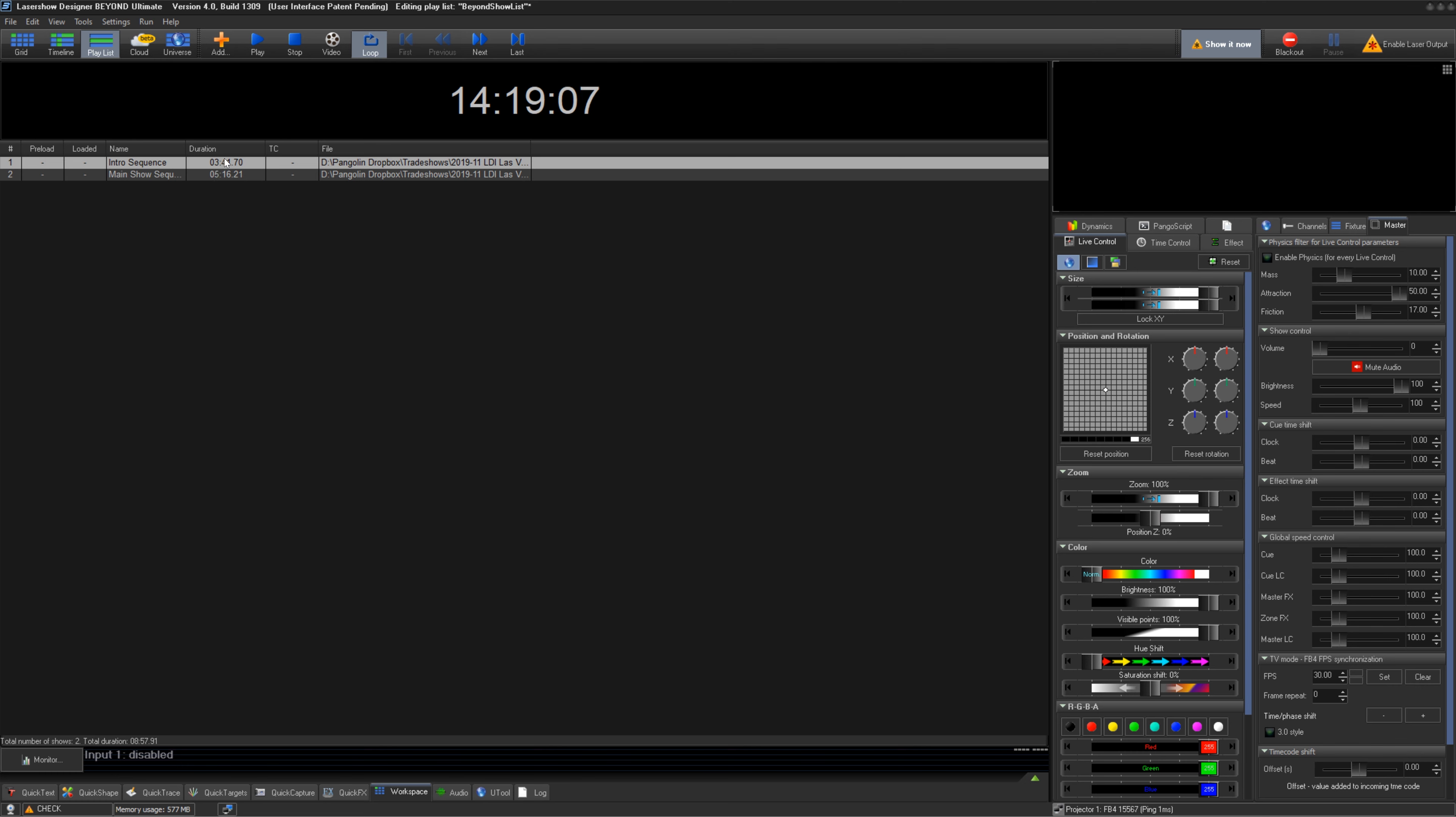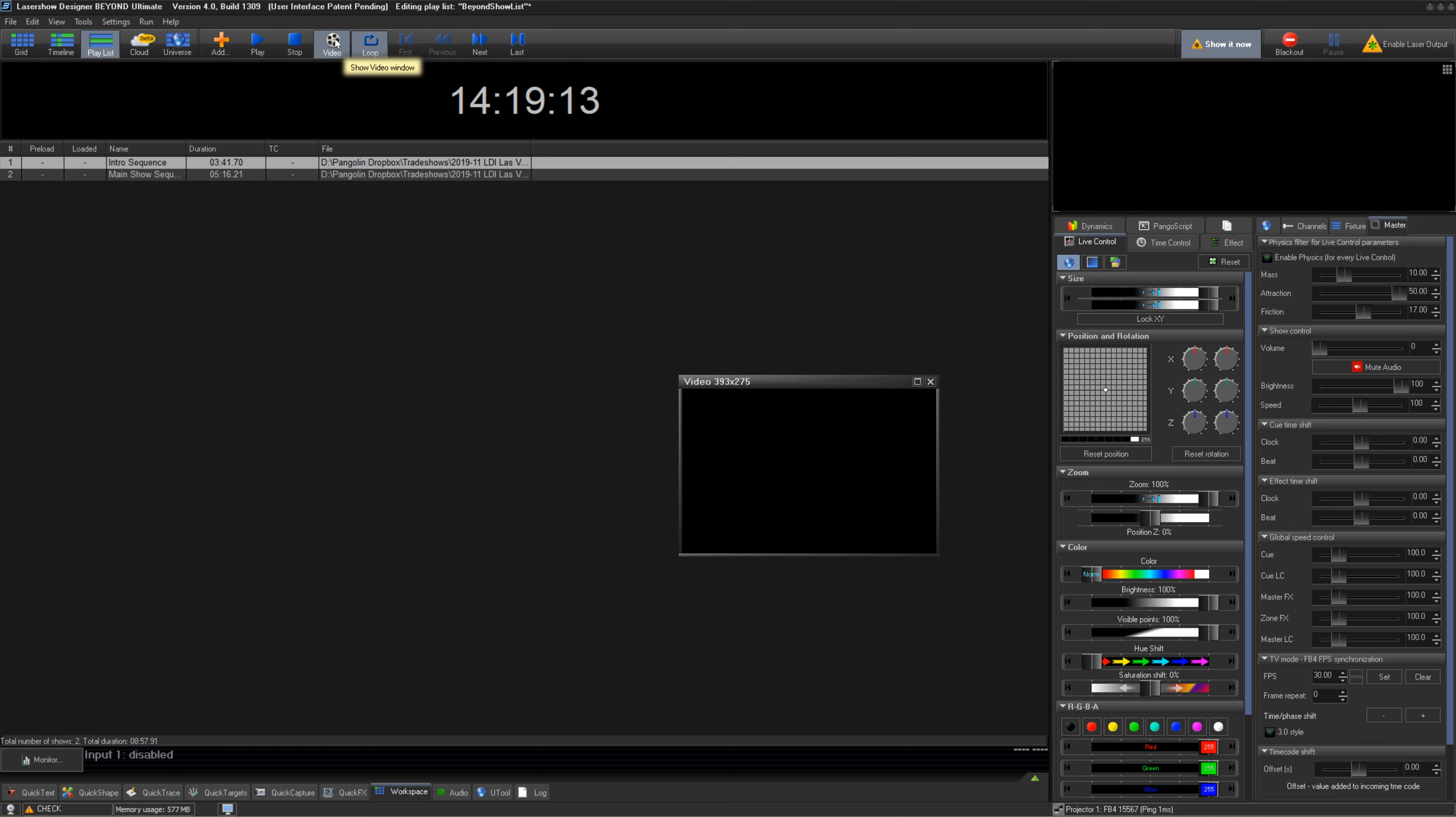On the top bar, you can also play the list or select a show, and stop playback, and open or close the video window if your shows have video media.